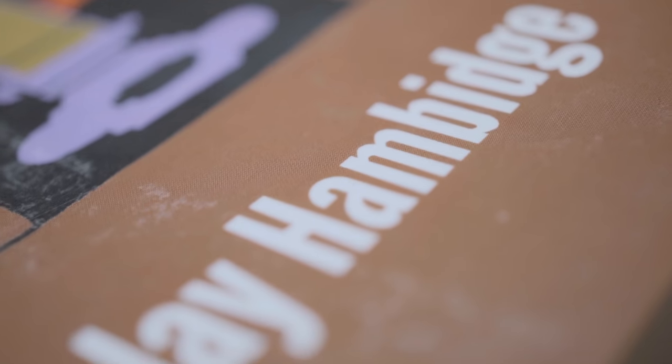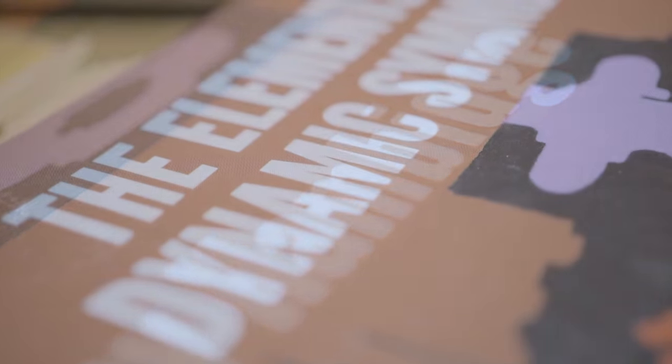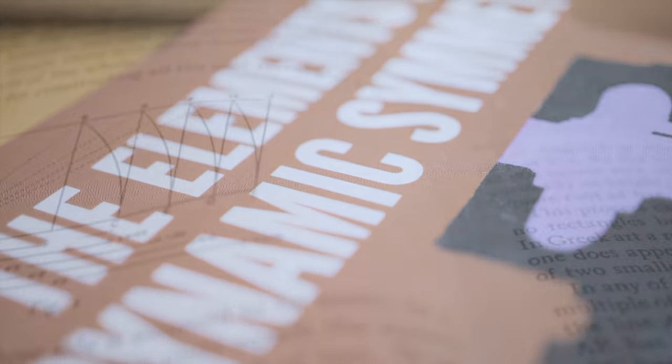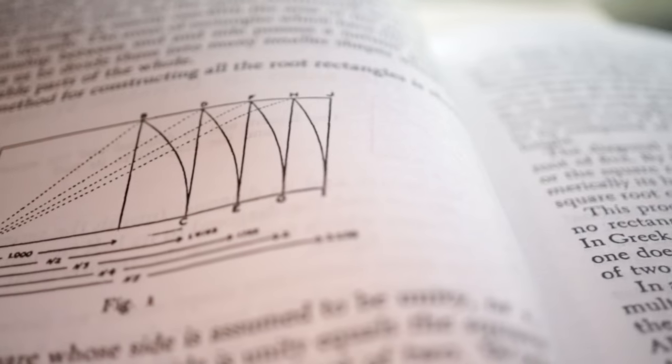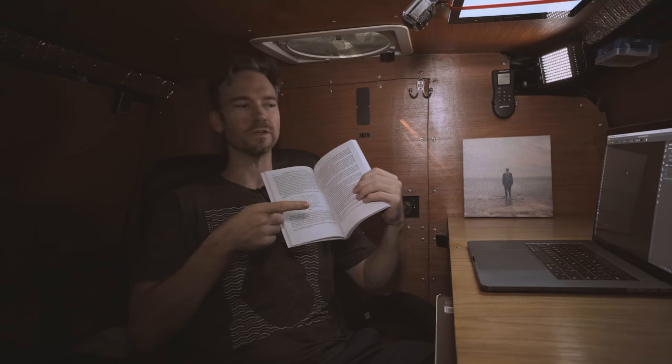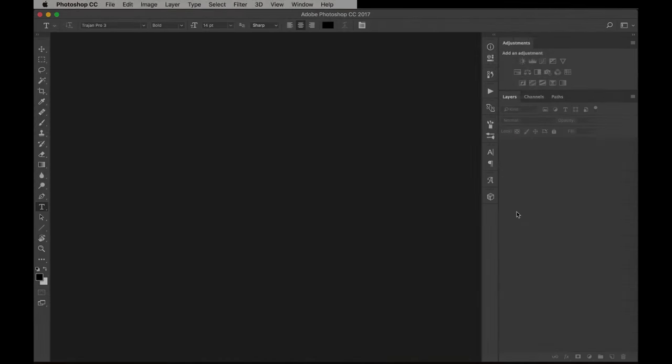This first video is going to be just how to build the root rectangles. If you don't want to watch the video, you can also find this in the book by Jay Hambage, which is the Elements of Dynamic Symmetry. On page 18, he shows how the root rectangles are built from the square — that's what I'm going to show you on screen.